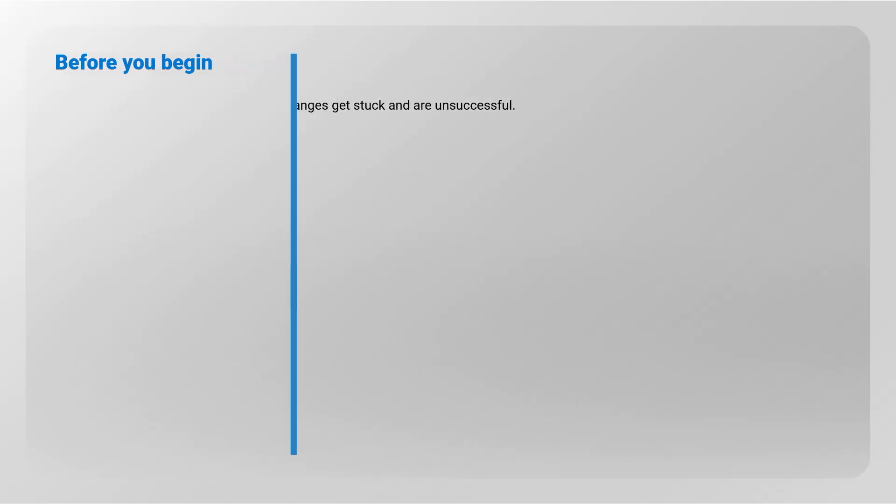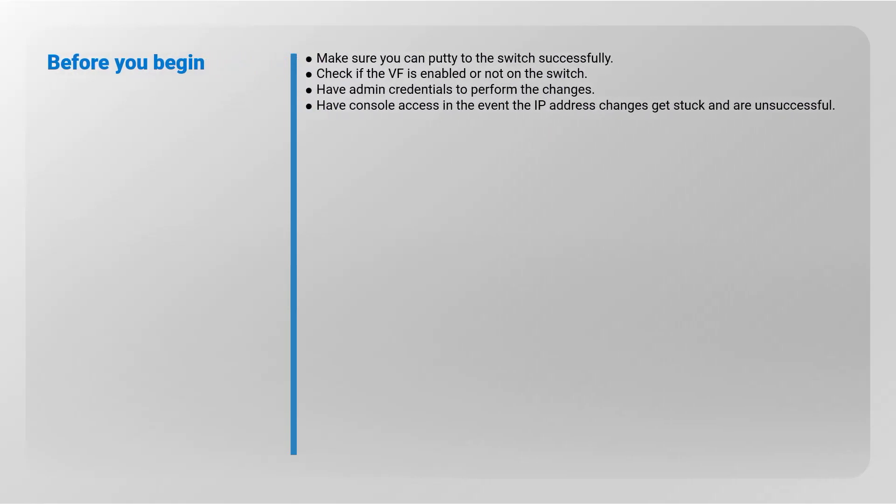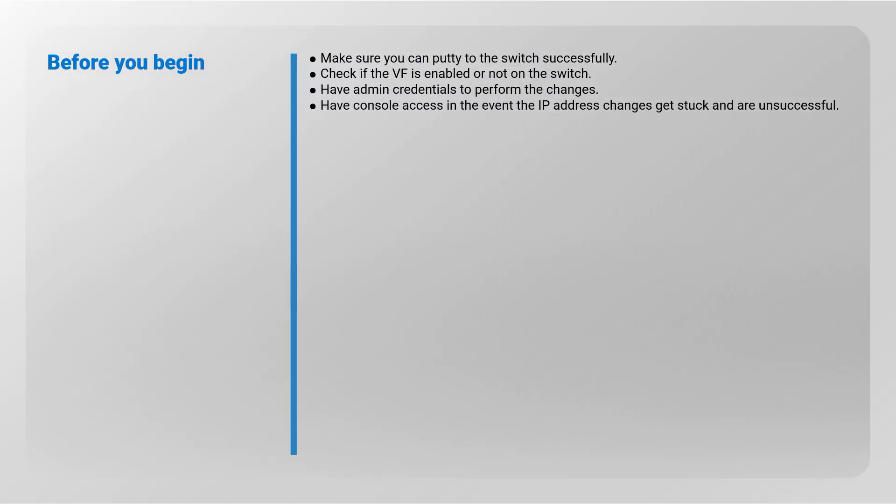Before you begin, make sure you can putty to the Switch successfully. Check if VF is enabled or not on the Switch. Have admin credentials to perform the changes and console access in the event the IP Address changes get stuck and are unsuccessful.